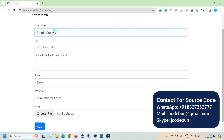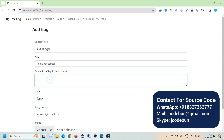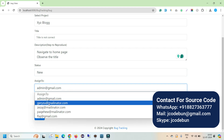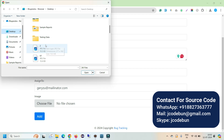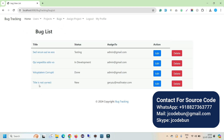To add a bug, first select the project — let's select the recently added project. Enter the bug title, such as 'Title is Not Correct', and add a description like 'Navigate to home page and observe the title'. Set the status to New, then select the assignee — the developer to whom the bug is assigned. Finally, attach a screenshot image of the bug and click Add. The record is added successfully and appears in the bug list.